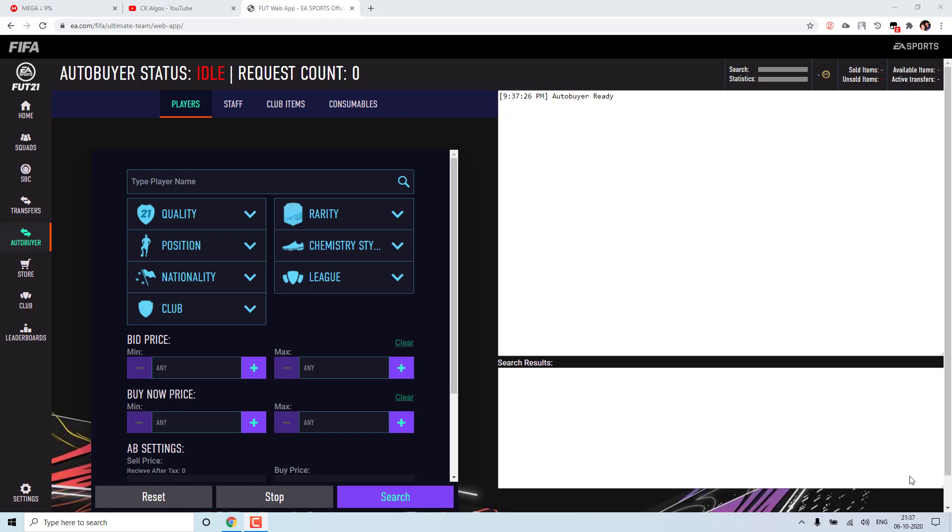Hello everyone. In today's video, I will be walking you through some of the new features which I added to the autobuyer, as well as some of the fixes for the common issues which most of you faced. So these are the two things we'll be covering today.